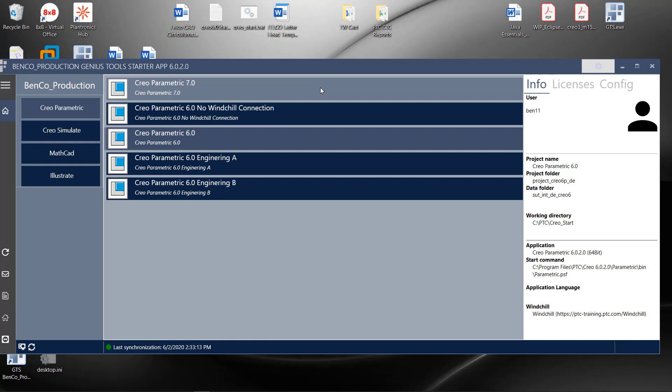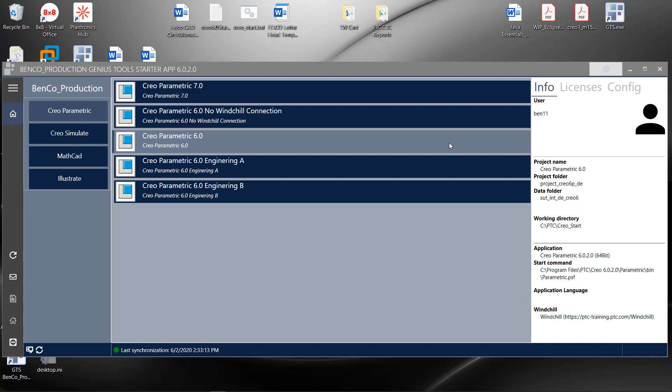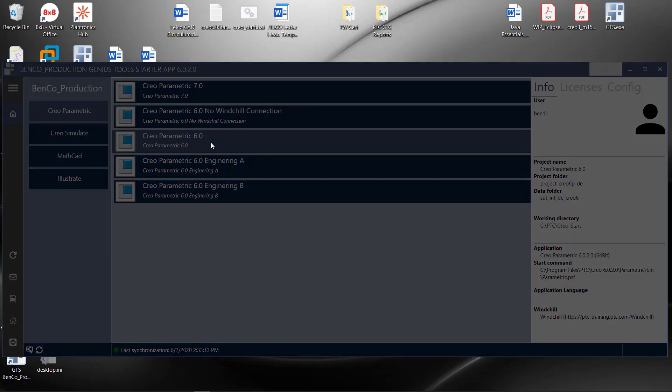And because of that, I have a bunch of different what we call launch projects or projects. And every single one of those projects, what differentiates them could be version, connection to Windchill, license configuration, all of those things that I mentioned when we were looking at the PowerPoints. A quick example of launching Creo from this user interface is just a simple double click.